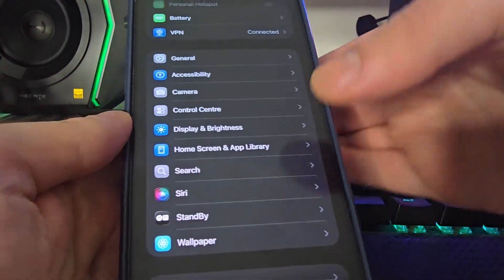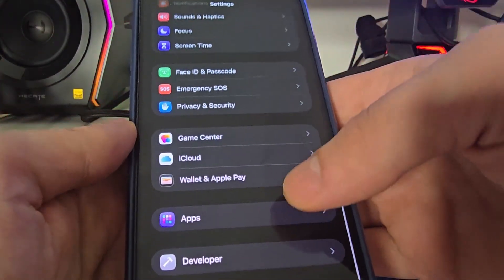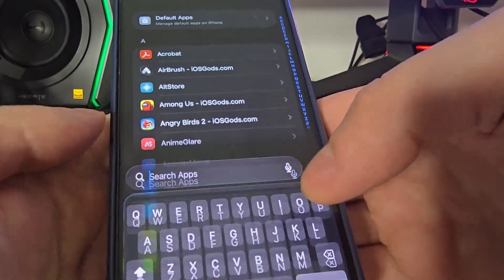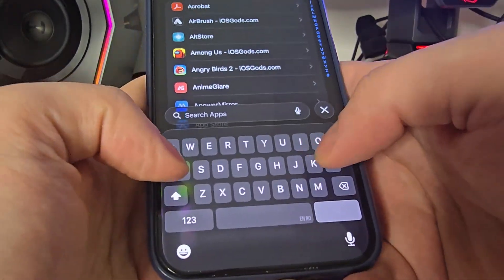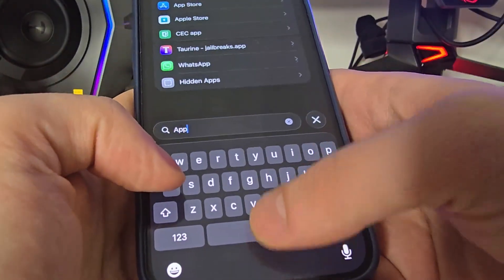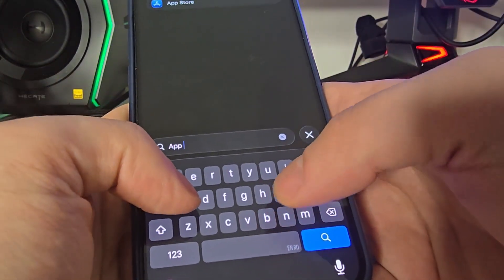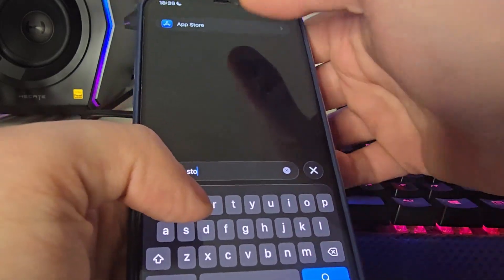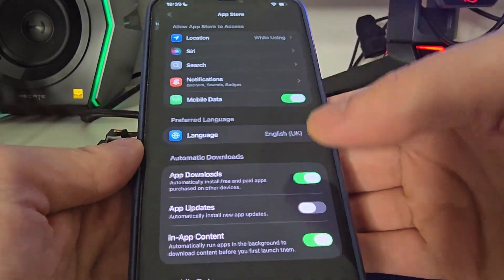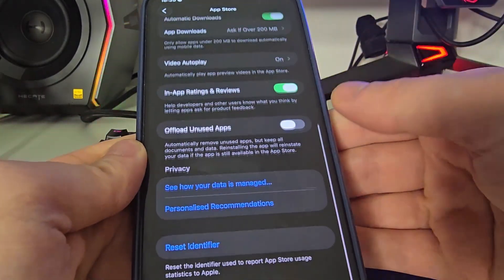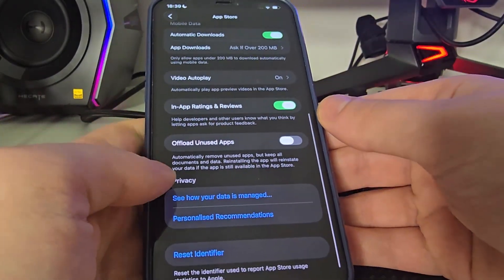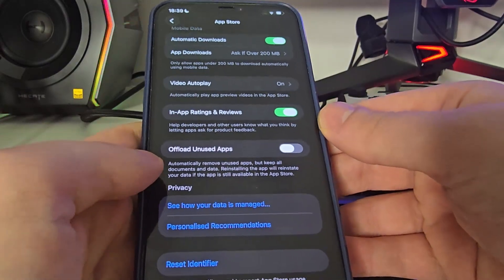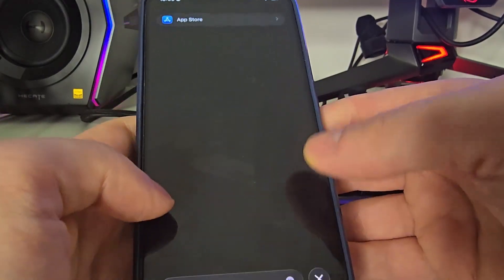Head over to your settings, scroll down to Apps, and search for App Store. Then go all the way down and make sure that 'Offload Unused Apps' is turned off. This is key.